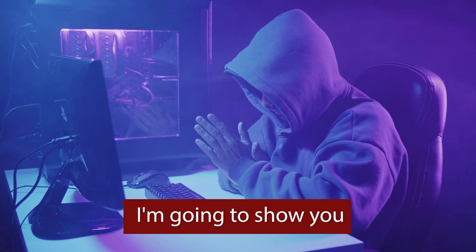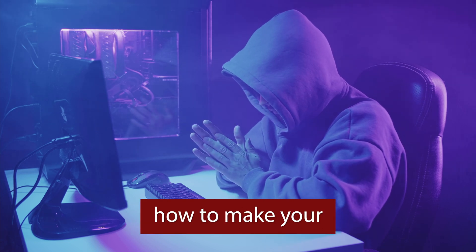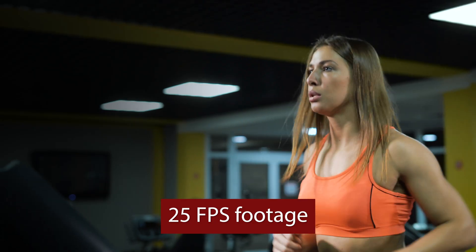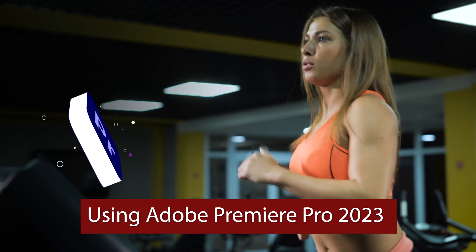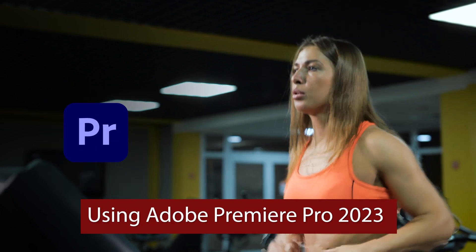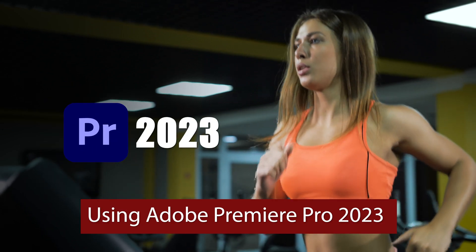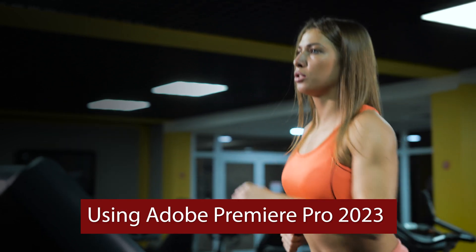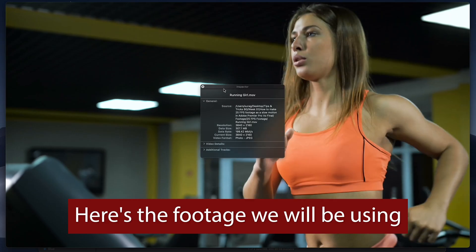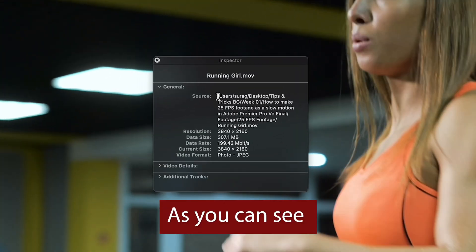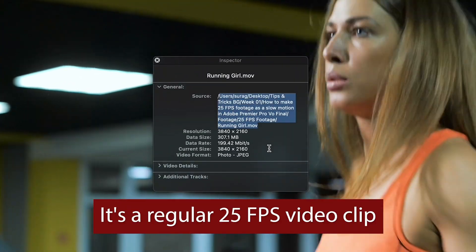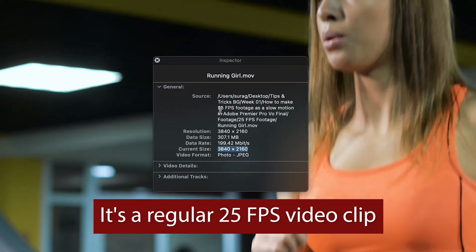In today's video I'm going to show you how to make your 25 fps footage look like slow motion using Adobe Premiere Pro 2023. So here's the footage we will be using. As you can see it's a regular 25 fps video clip. Now let's get started.